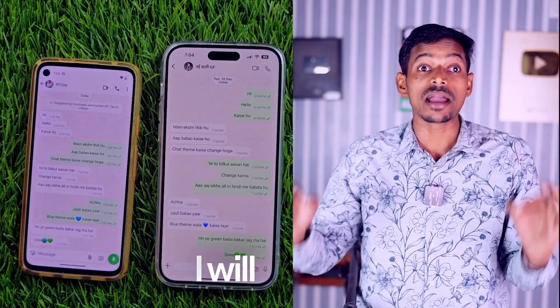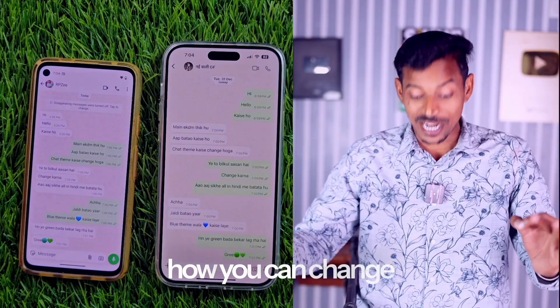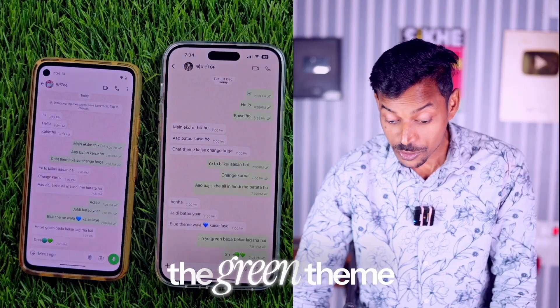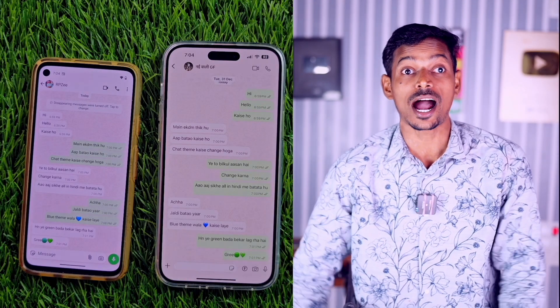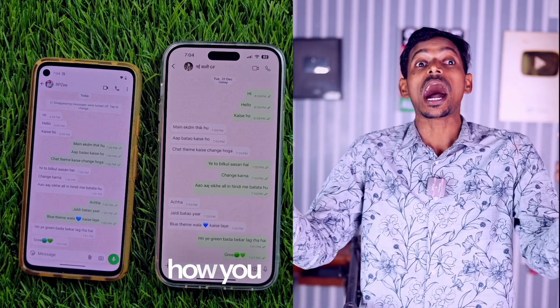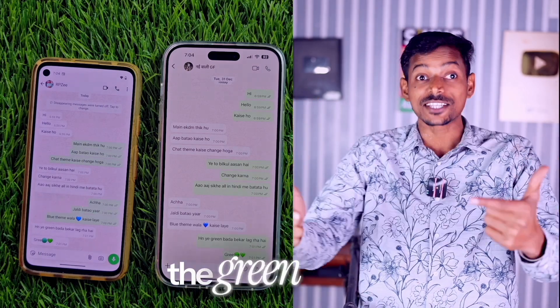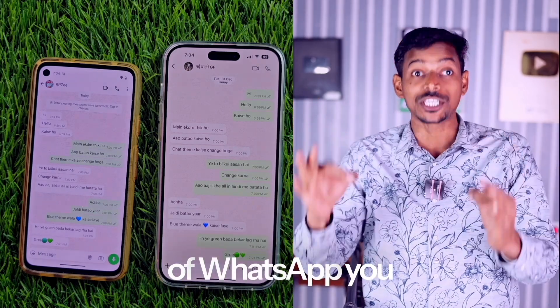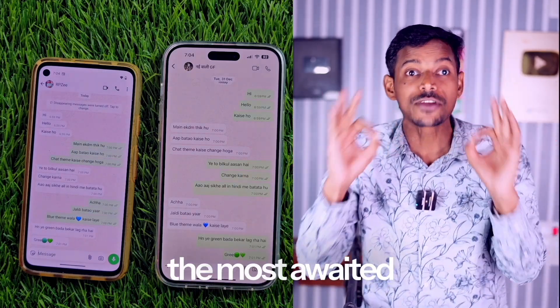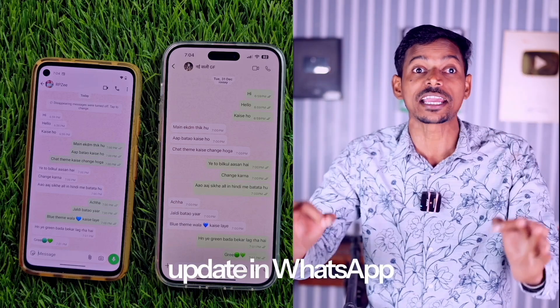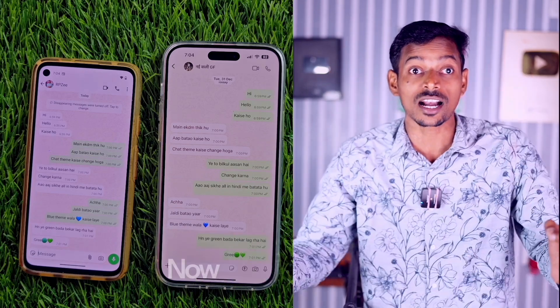In today's video, I will tell you how you can change the green theme of WhatsApp. The most awaited update in WhatsApp has arrived.